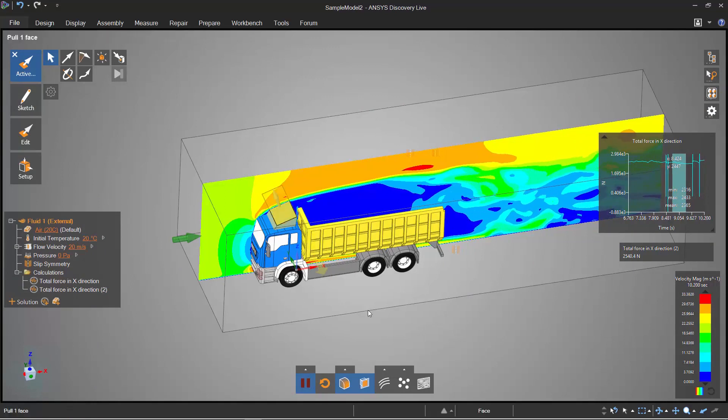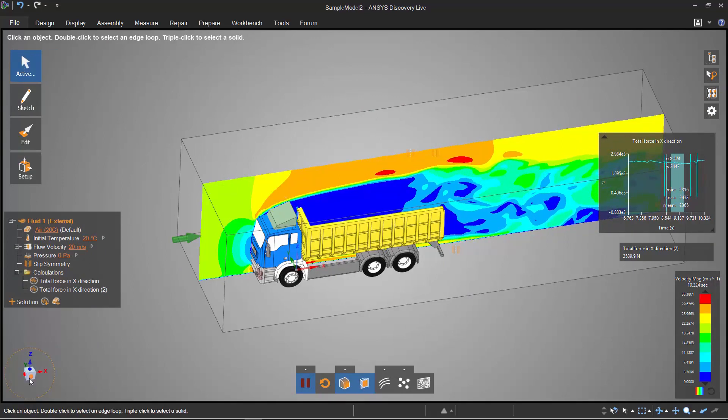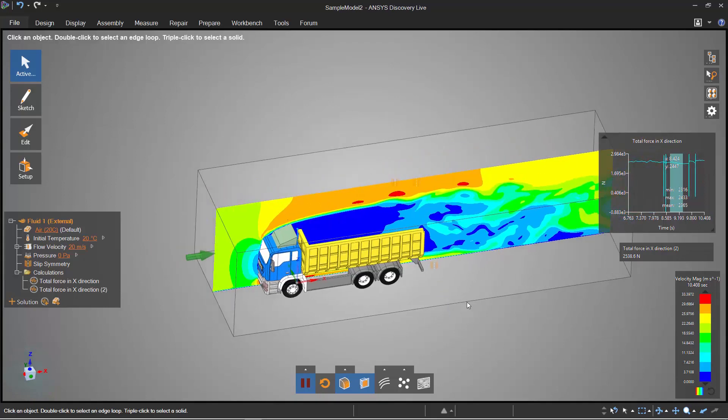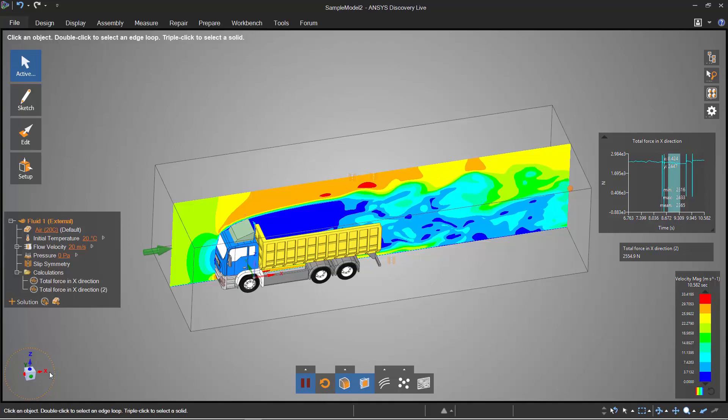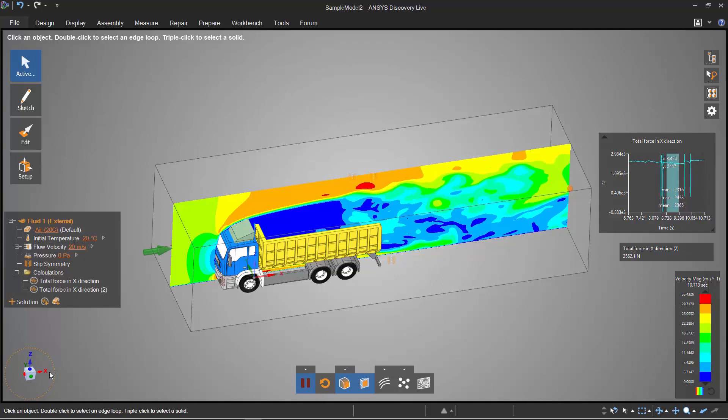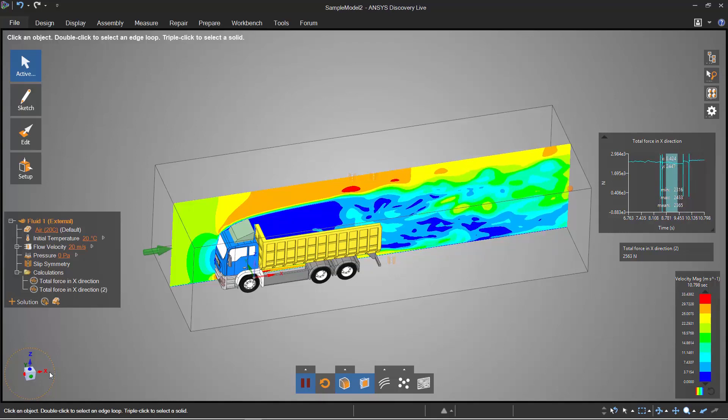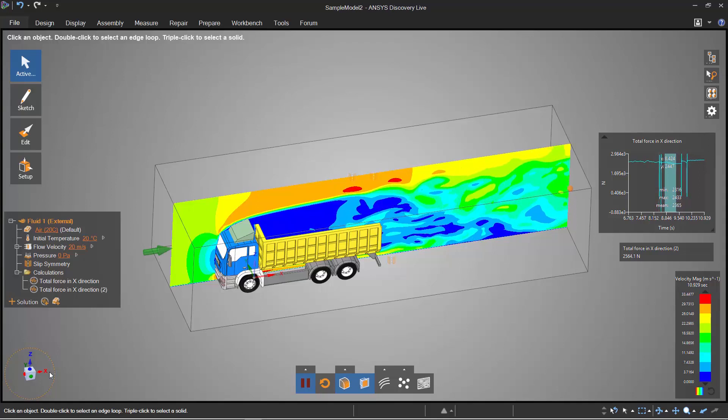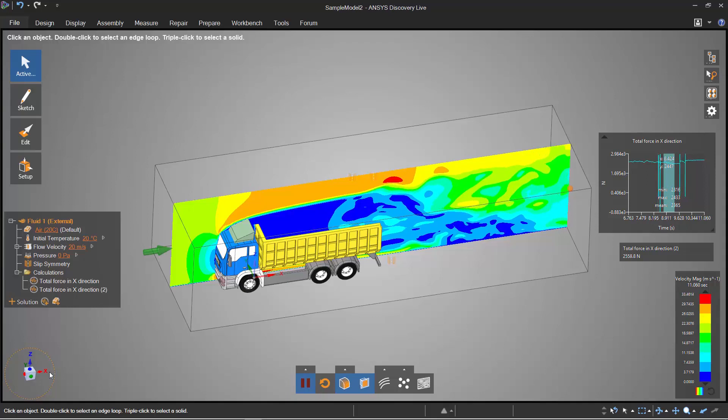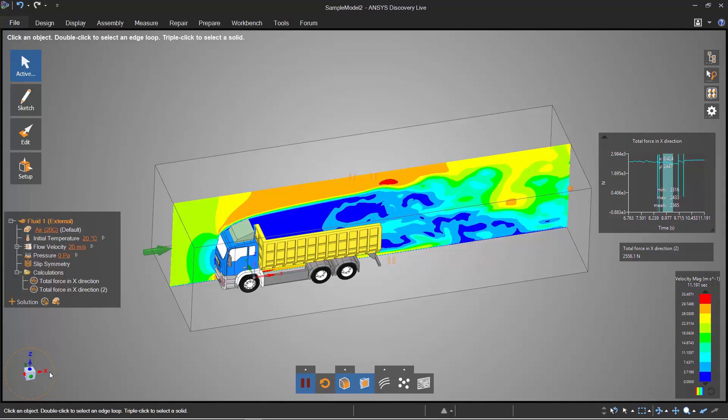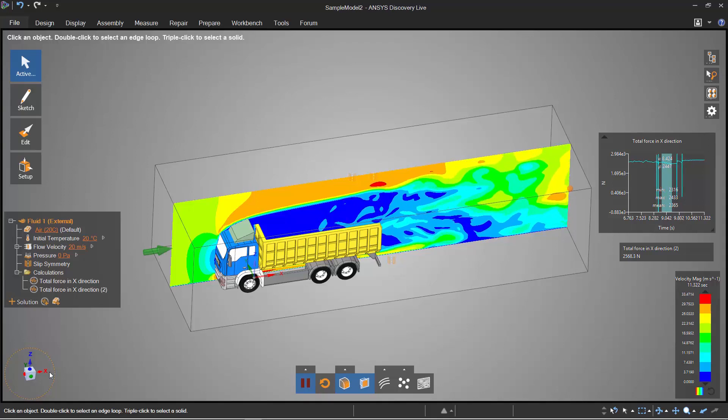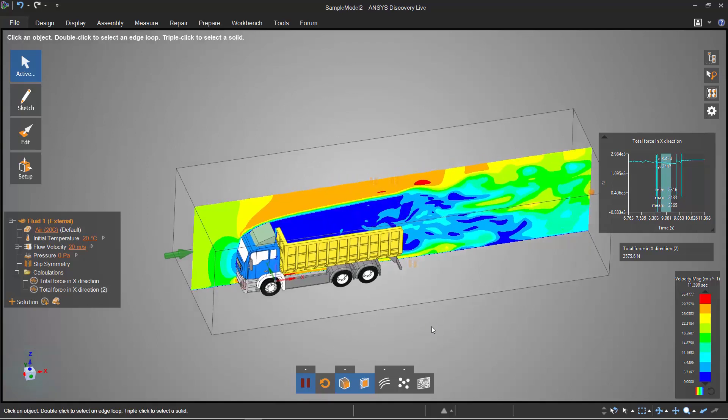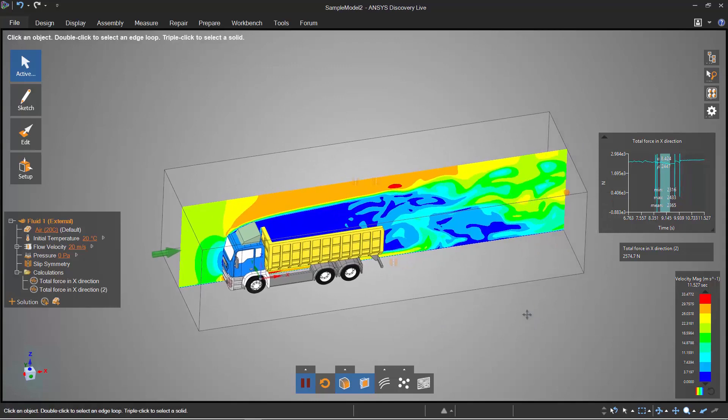All right, so hopefully what I've been able to show you is the power of Discovery Live and the power of instantaneous design. This gives you a lot of engineering insight early on in your whole design cycle. What I've shown you is four different cases spread over three different physics. We've made multiple design changes in each one of these cases and we've solved real world problems. I hope you guys enjoyed the demo and if you have any more questions please let us know.